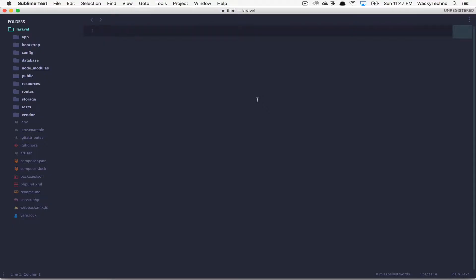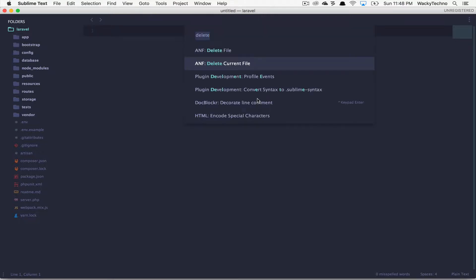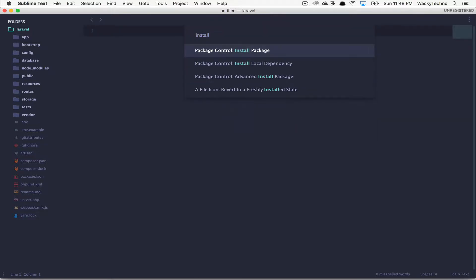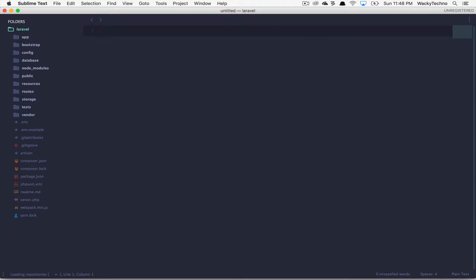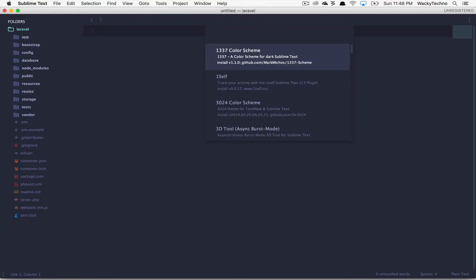First up, let's install the PHP getters and setters package that enables sublime text to generate getters and setters for your class properties. Let's open up the command palette, choose package control, install package, search for PHP getters and setters and install it.